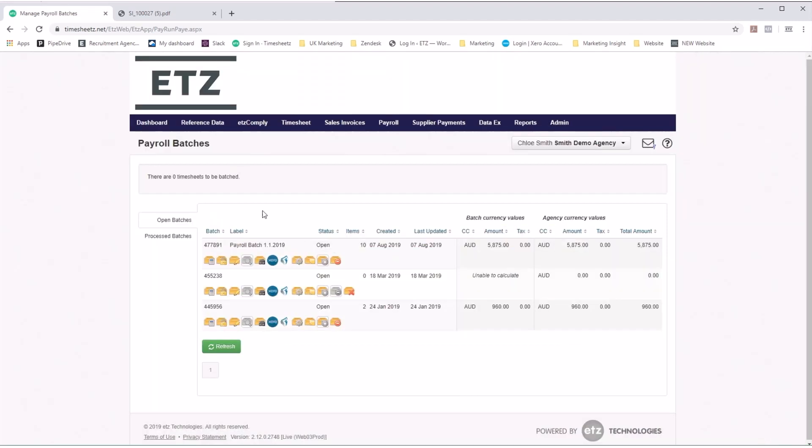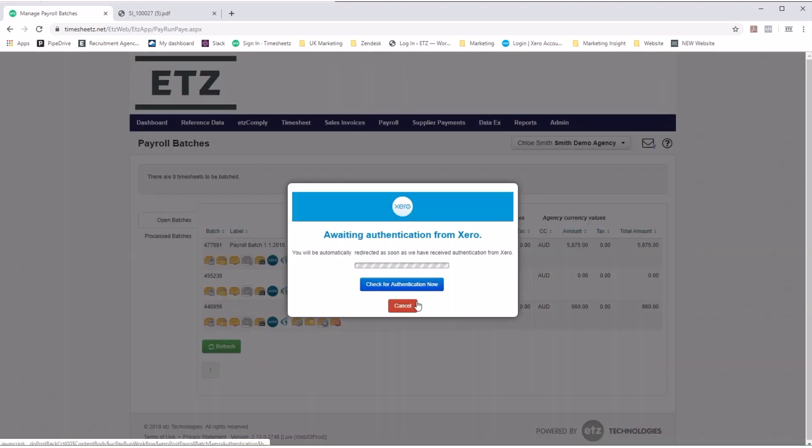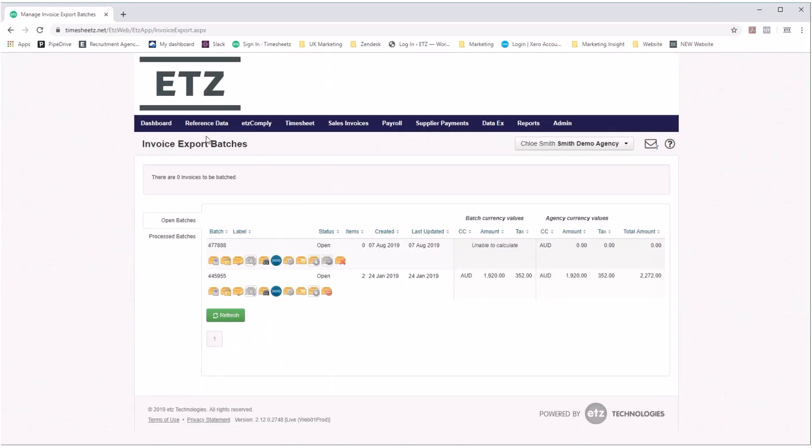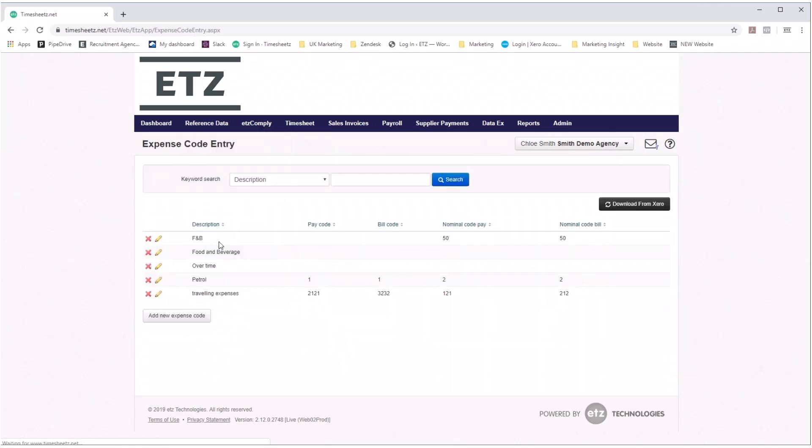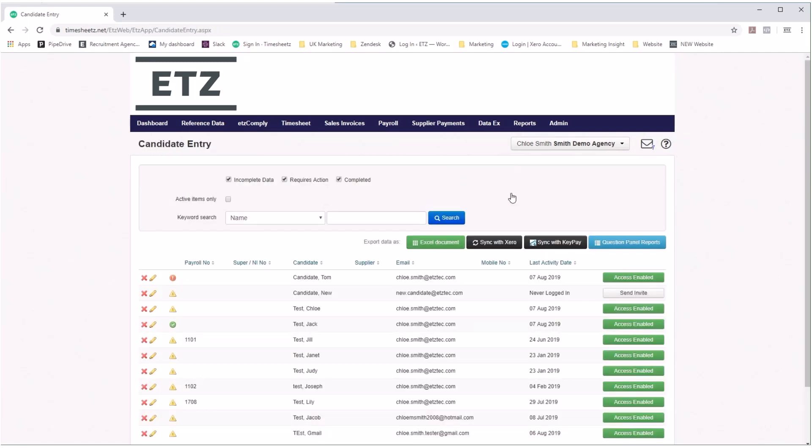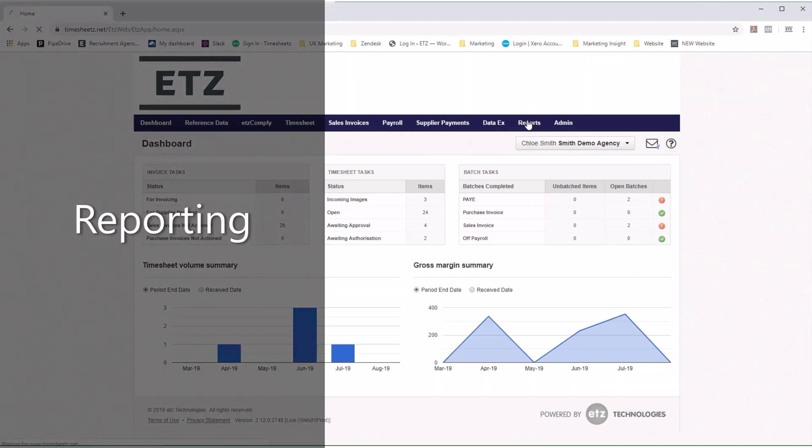ETZ can save you loads of time with our integration partners. You can push your data straight over by the click of a button with your invoice and payroll batches. You can download your expense codes directly from Xero and you can push your candidate data over with Xero and KeyPay. You can also integrate into your CRM to stop the double handling of work.